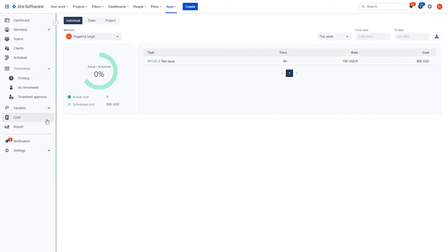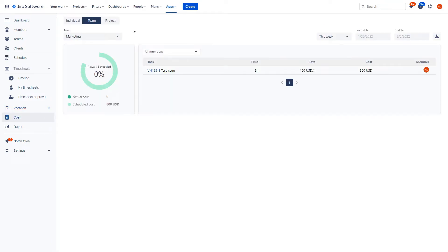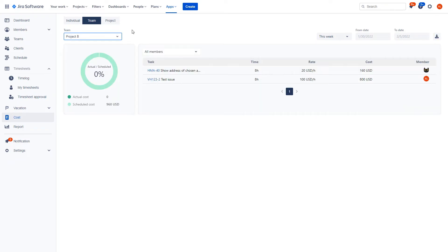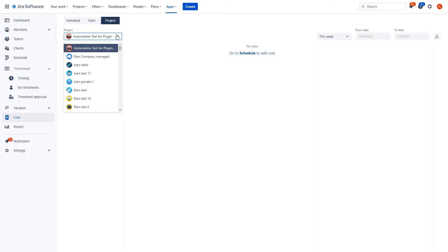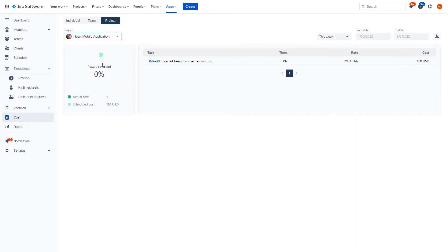Manage costs for individuals, teams, projects and clients, as costs are calculated based on rates set and time scheduled for tasks.